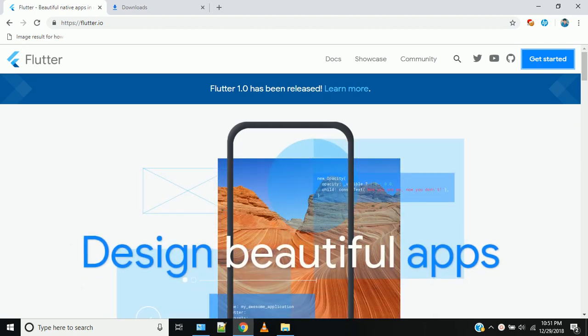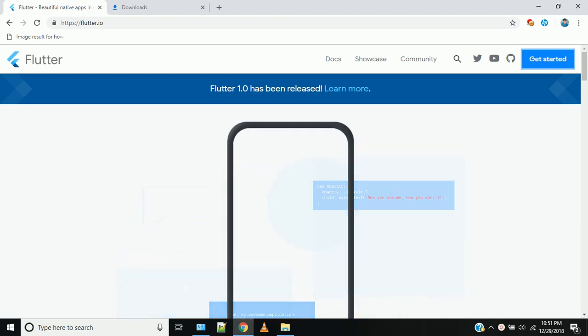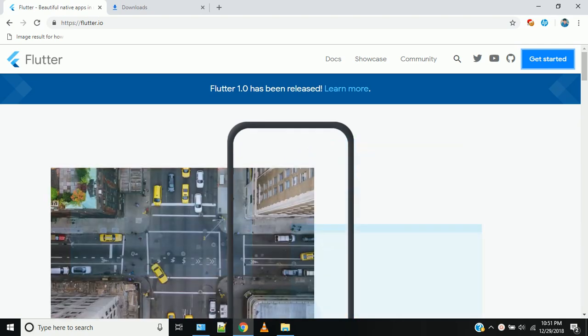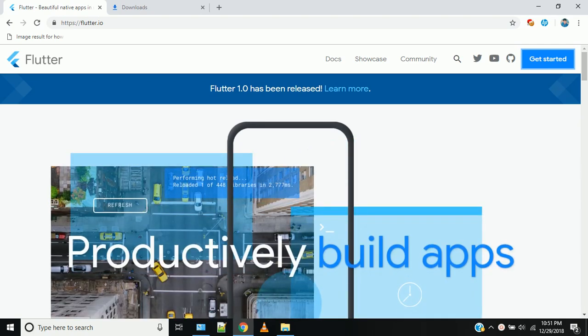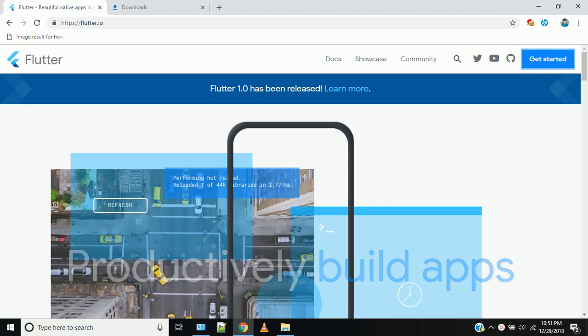In this video, we will cover how to install Flutter and how to run Flutter apps.